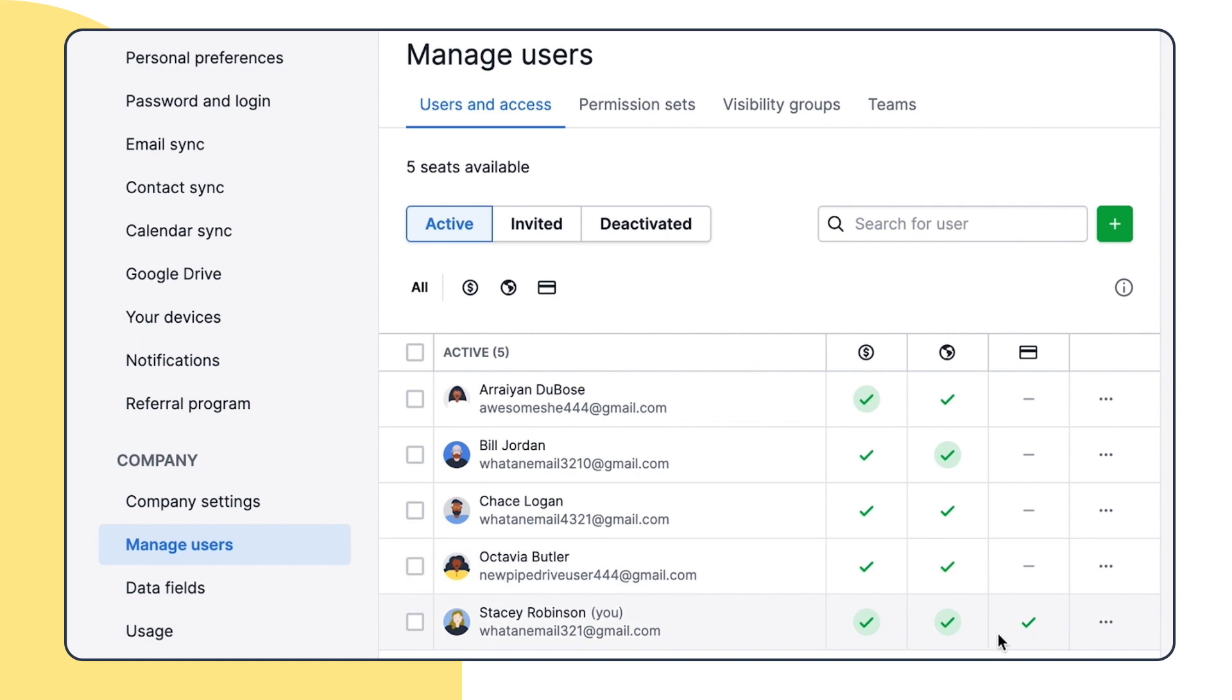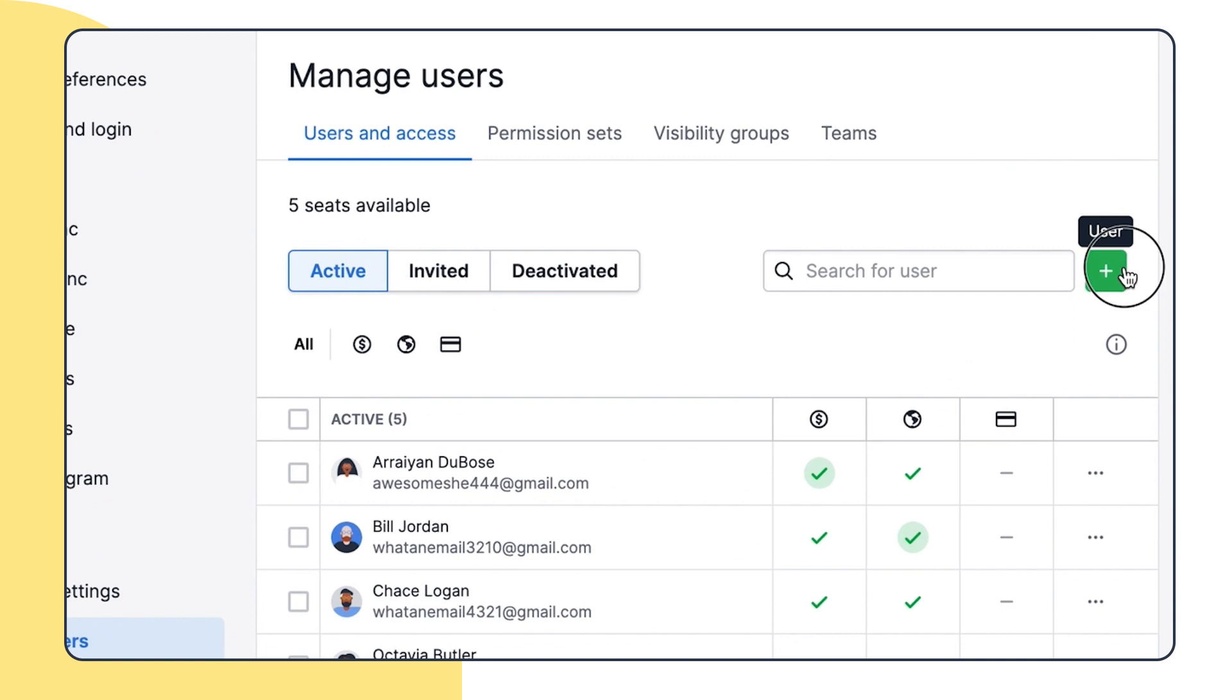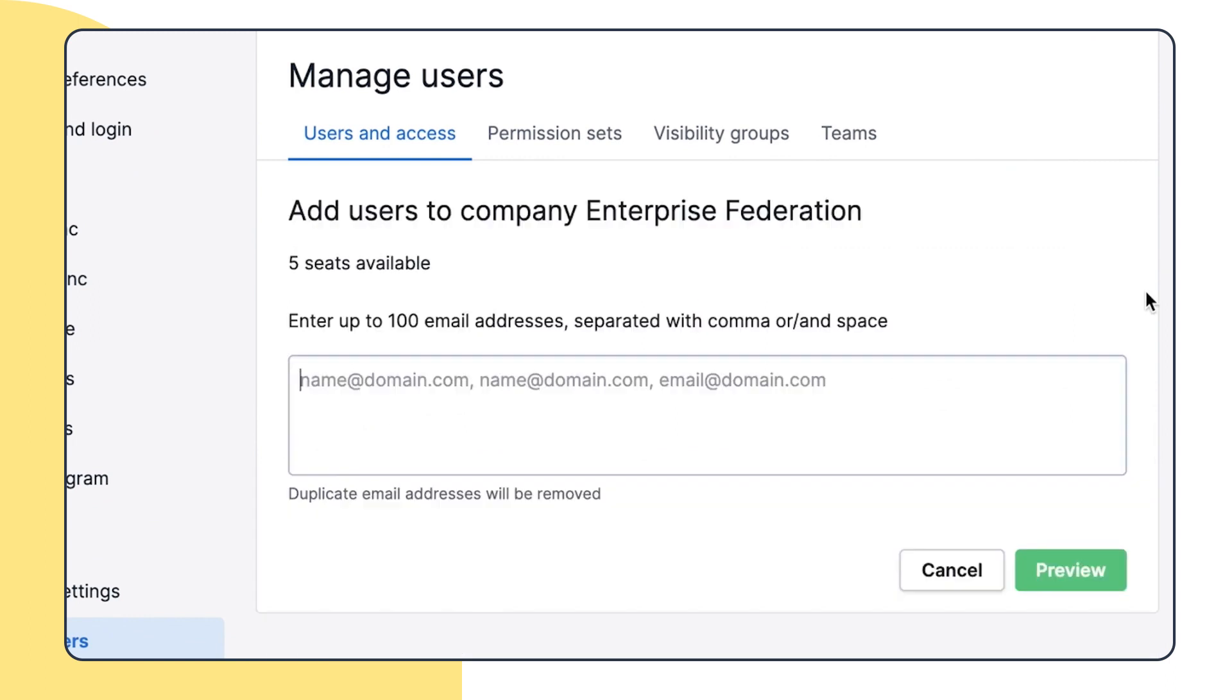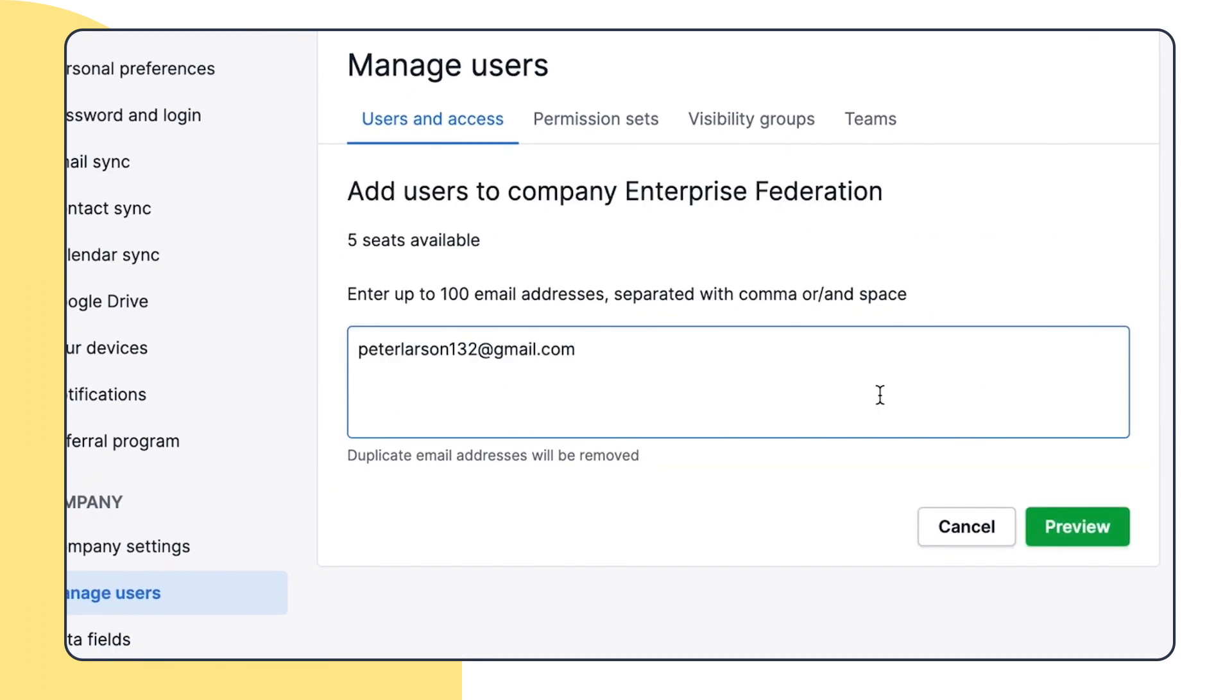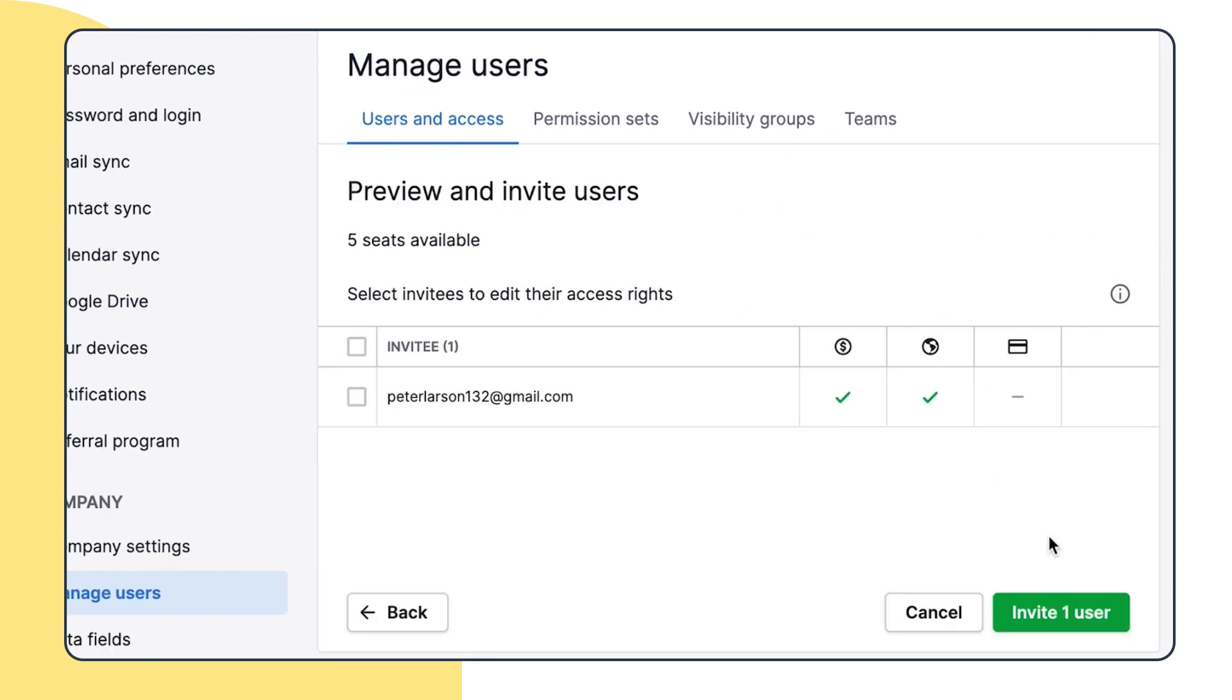To invite new users, all Stacey has to do is click on this button. Then she enters the email addresses, and she waits for her teammates to accept the invitations.